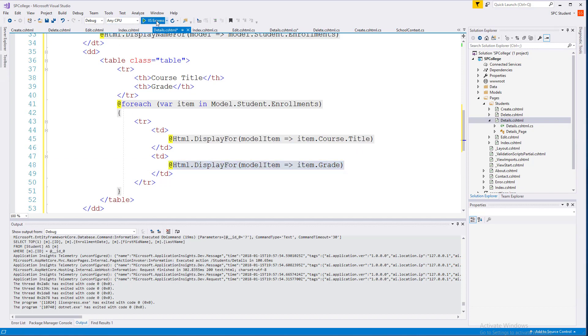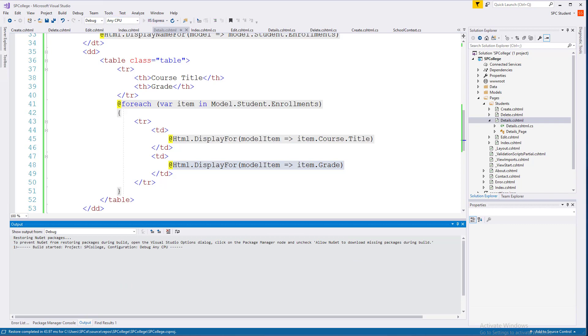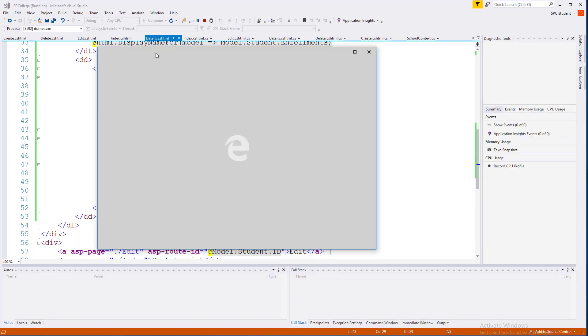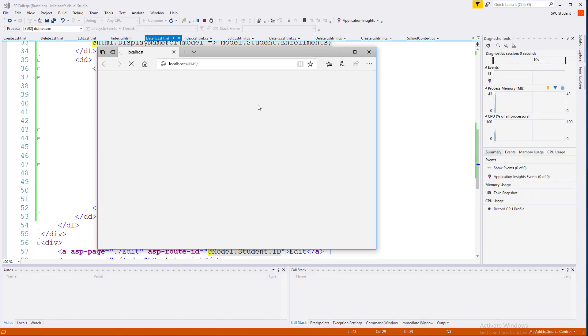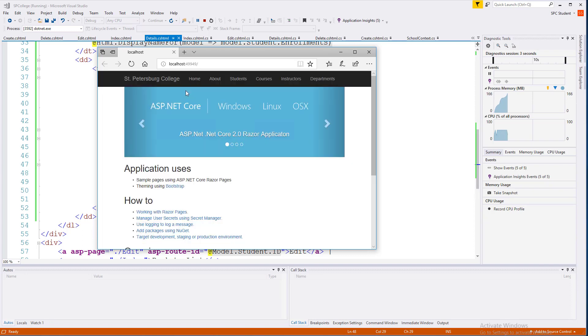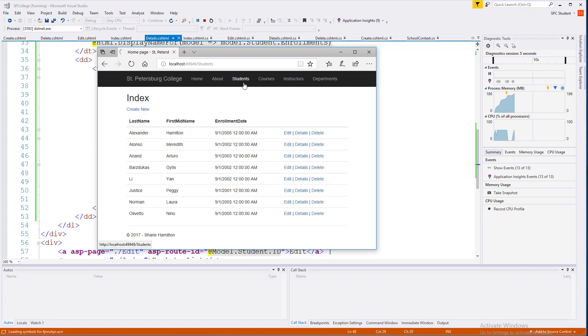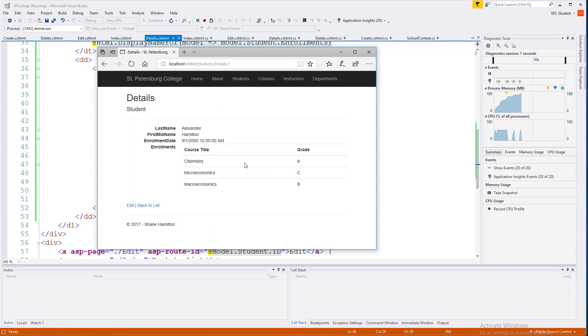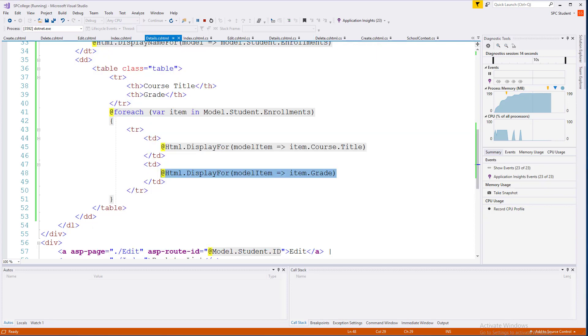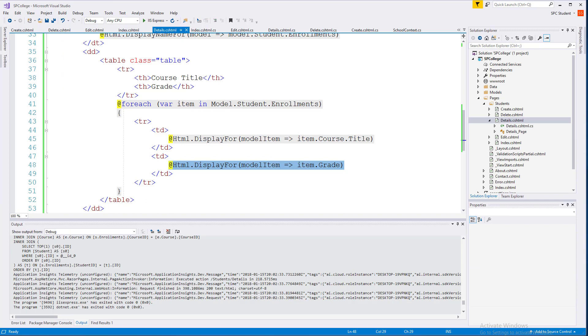Go ahead and run the app. Go ahead and go to students, go into details, and you can see the enrollments, courses taken, and the grade provided. Go ahead and close it. Stop the application. In the next lesson, we'll actually be updating the create page.